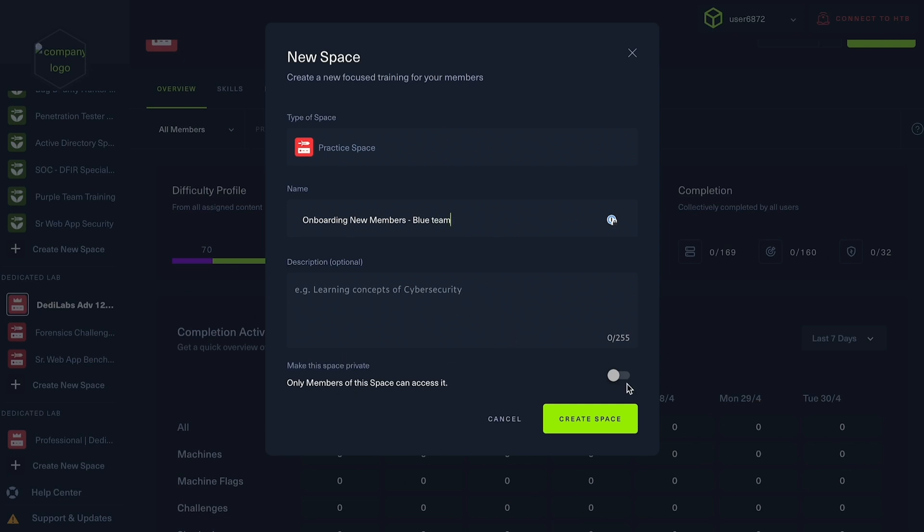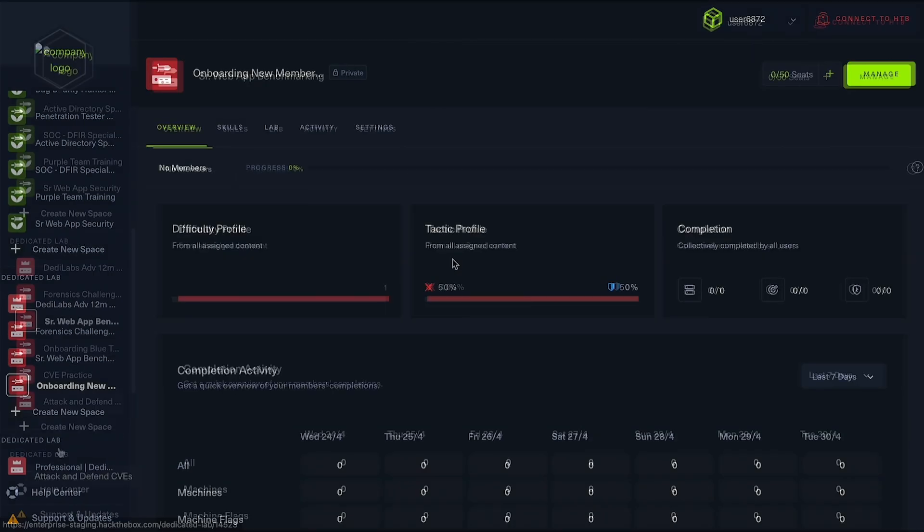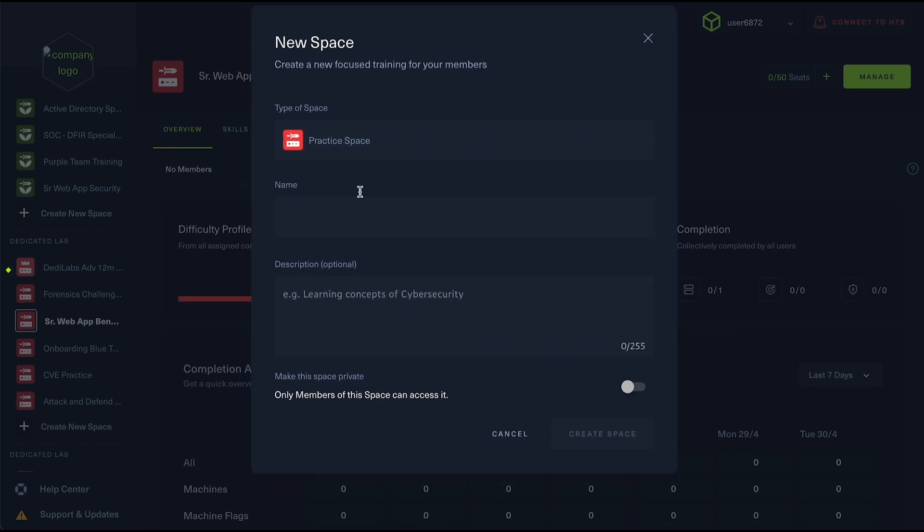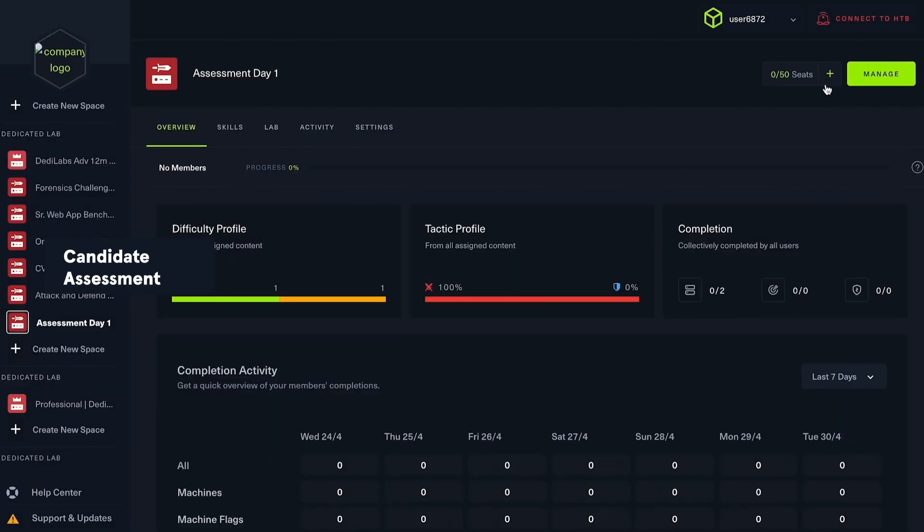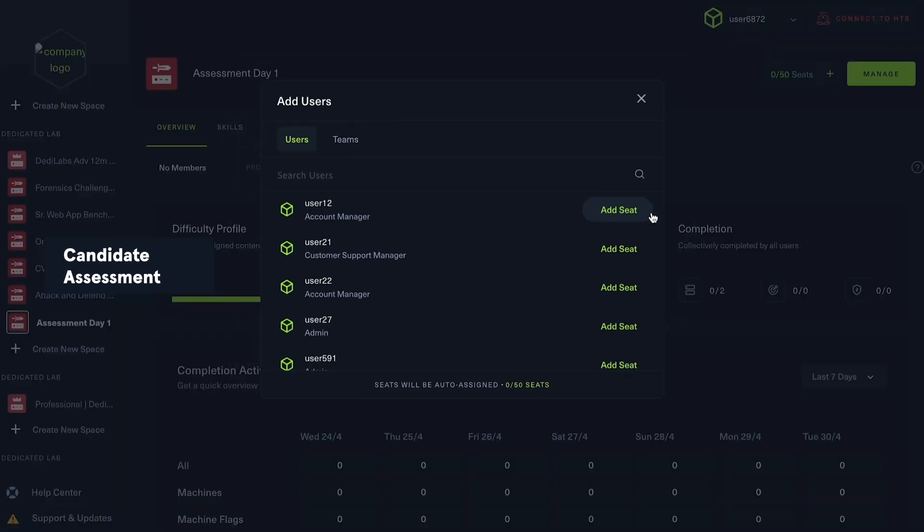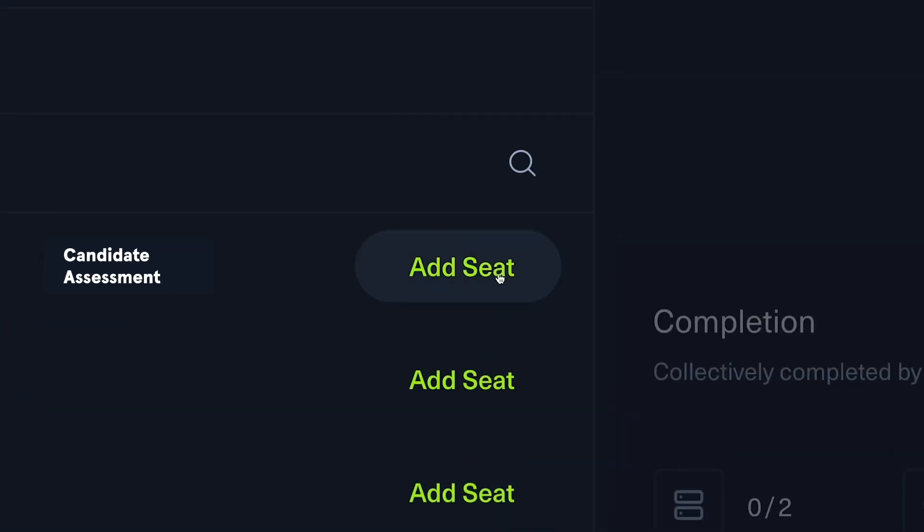Spaces are not limited to internal teams. Managers can evaluate candidate skills and reduce the time to hire, as well as time spent creating assessments.